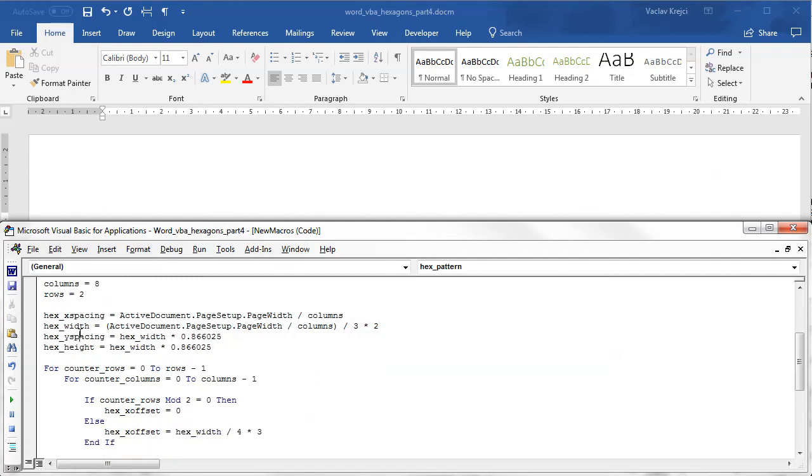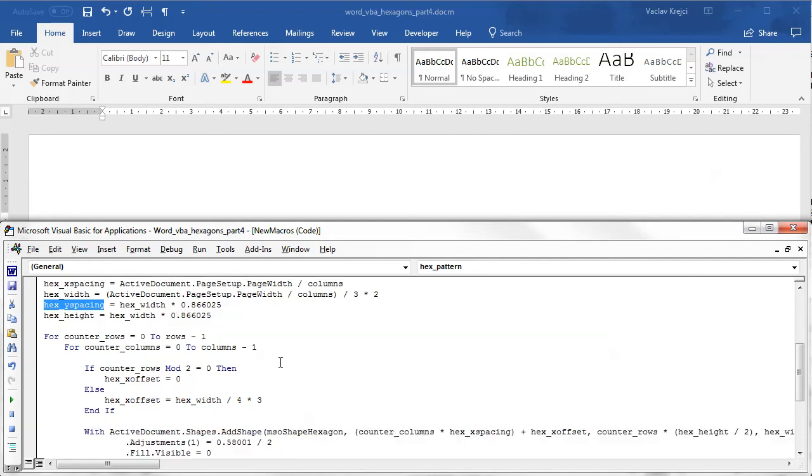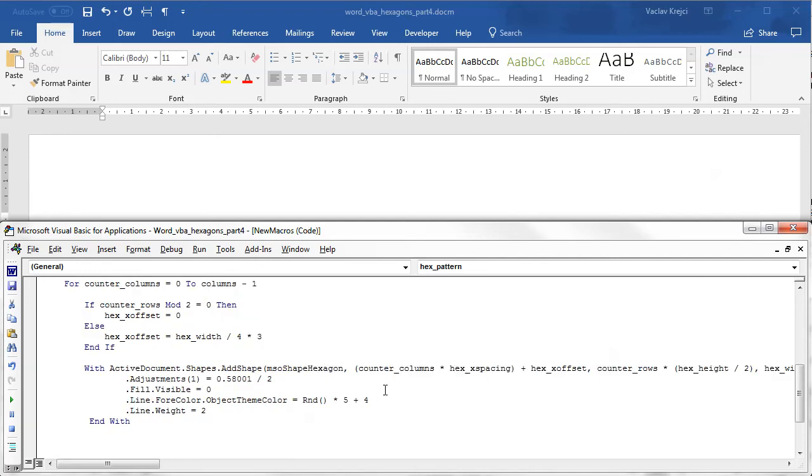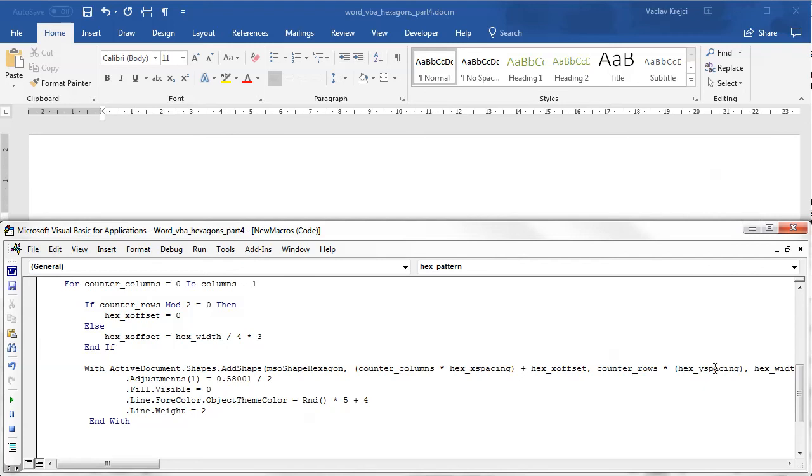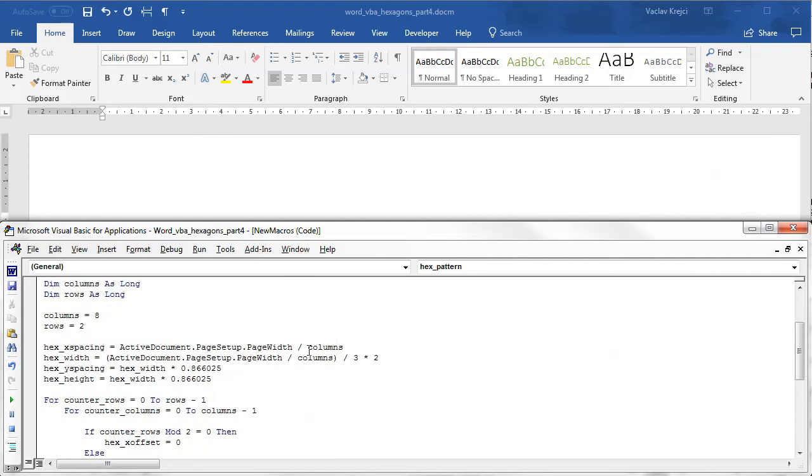So I need to update the code to use this y spacing. So I will look for the y position, it's in here, the counter rows times hex height and I will do counter rows times hex y spacing. I will delete the divided by two and I will probably set the y spacing to be already divided by two, so divided by two.